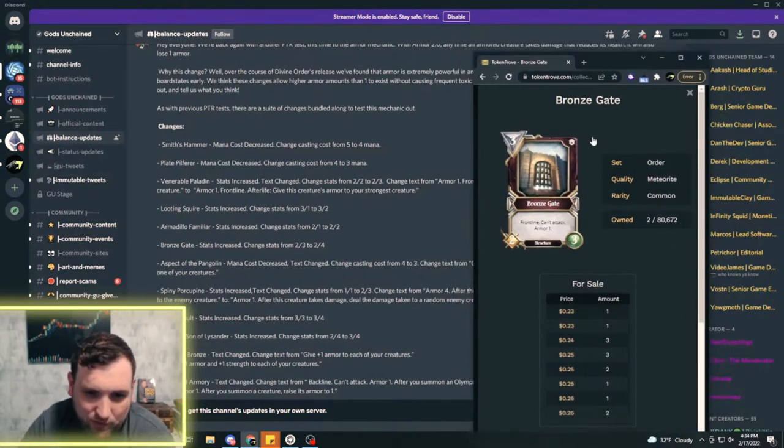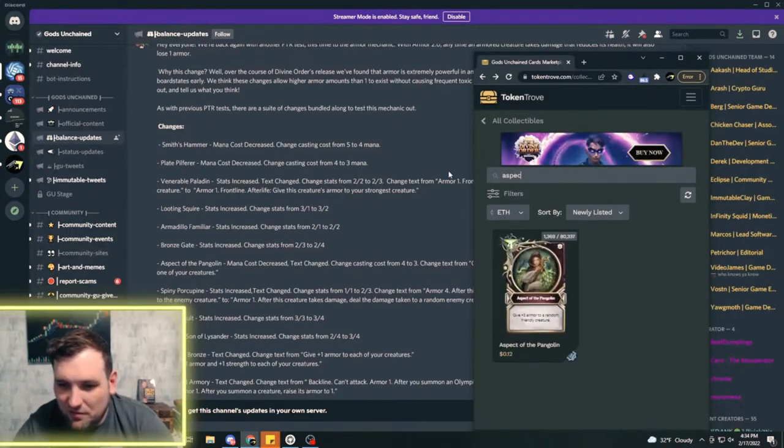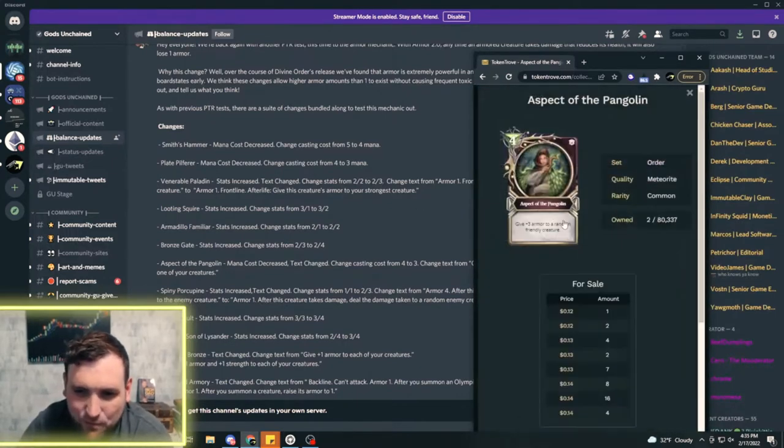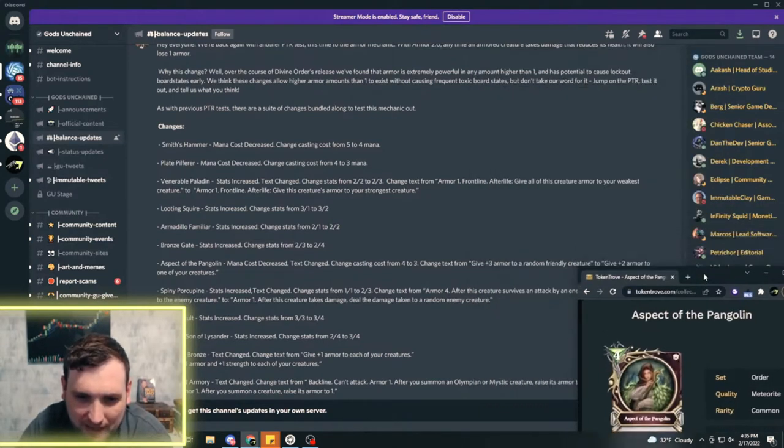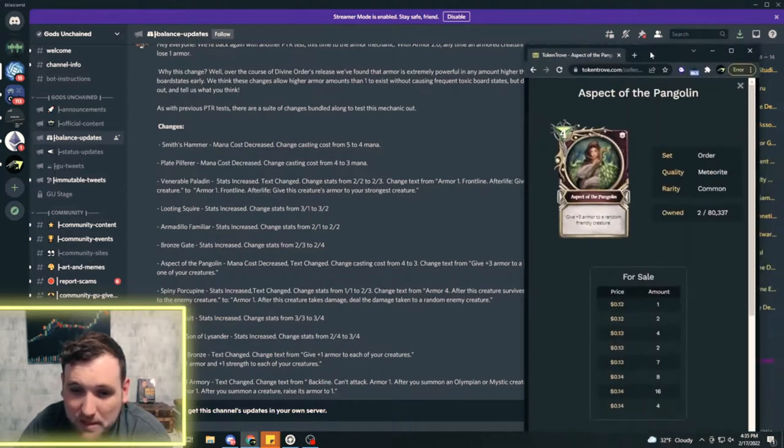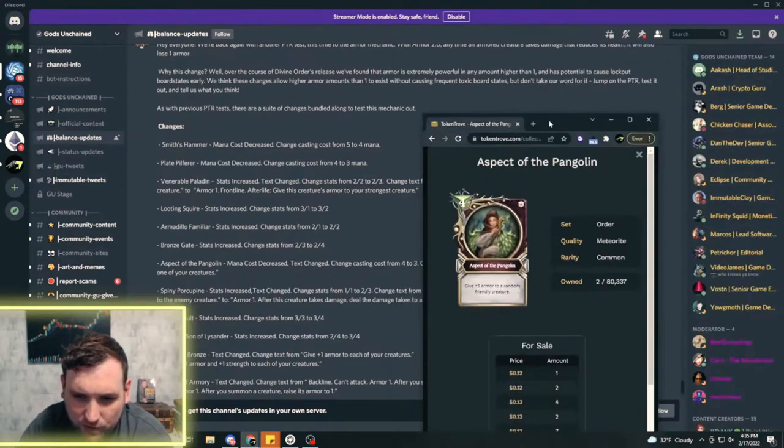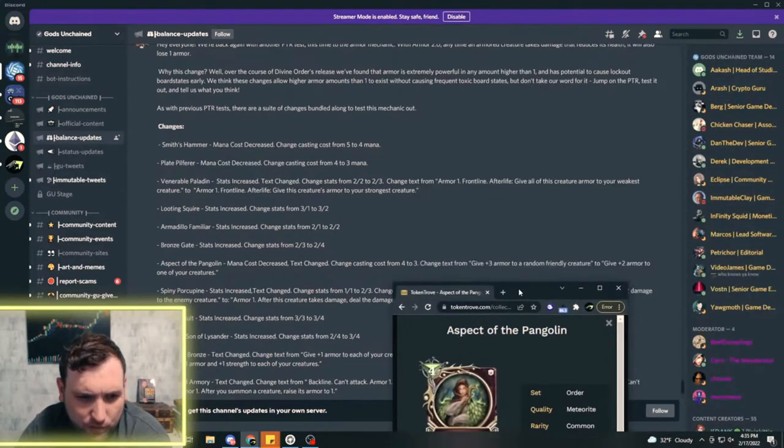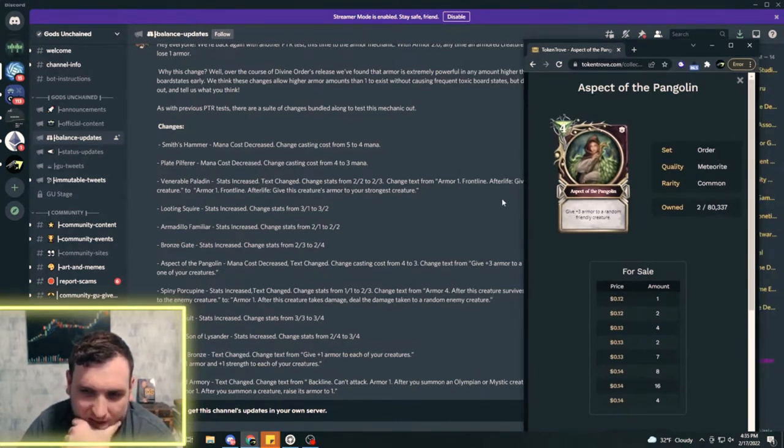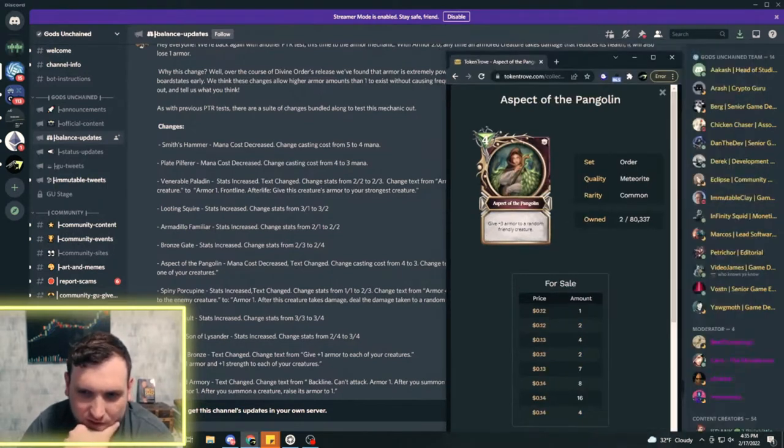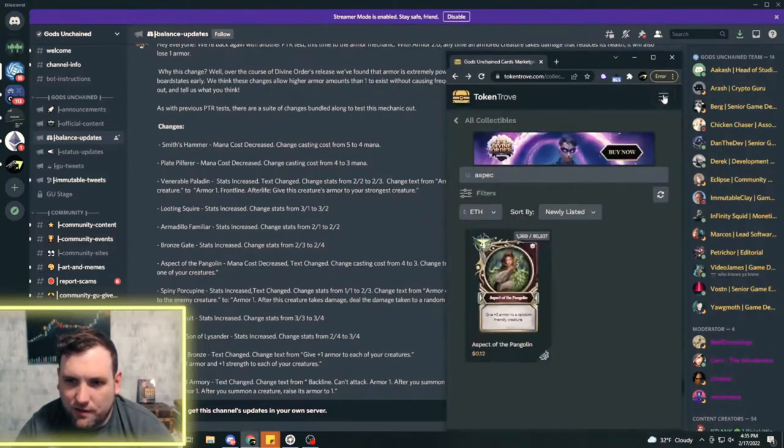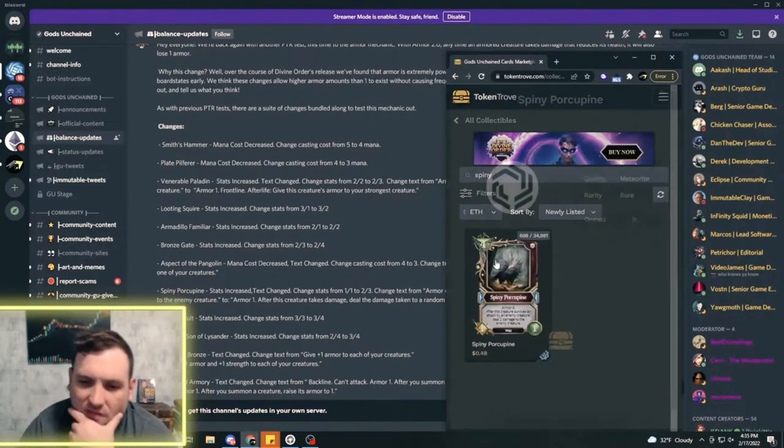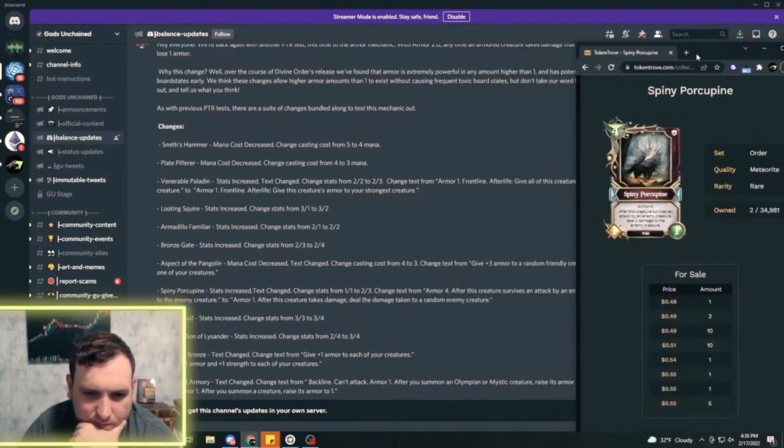What did they do to the Aspect of Pangolin? Oh no. Now it was just give three armor to a friendly random creature. Now it is going to a three mana card, it's gonna go from three armor to two armor. So they didn't actually make it better, I think they kind of, I mean it's about the same card. It's one mana less and one armor less. The three mana might make it more appealing to run, it's cheaper.